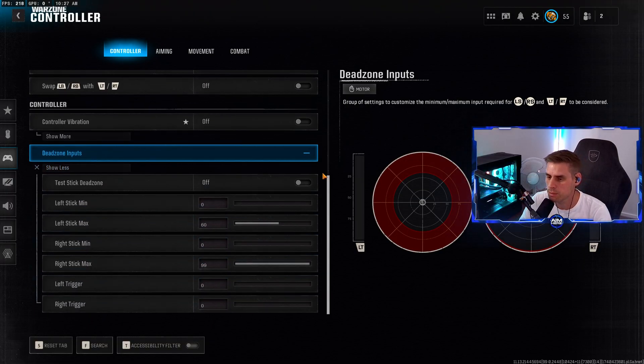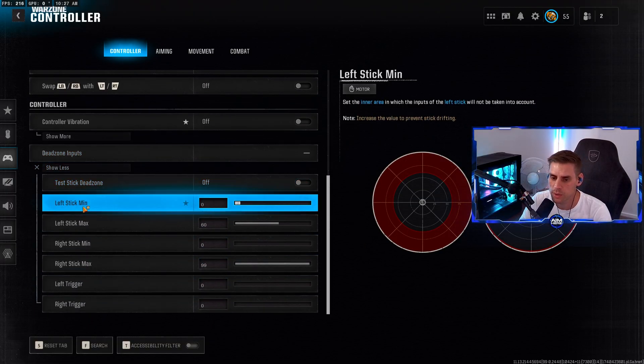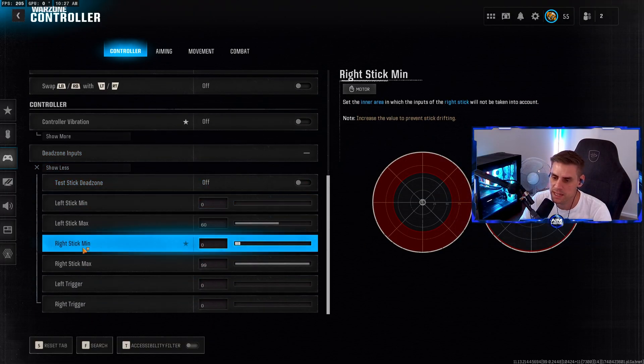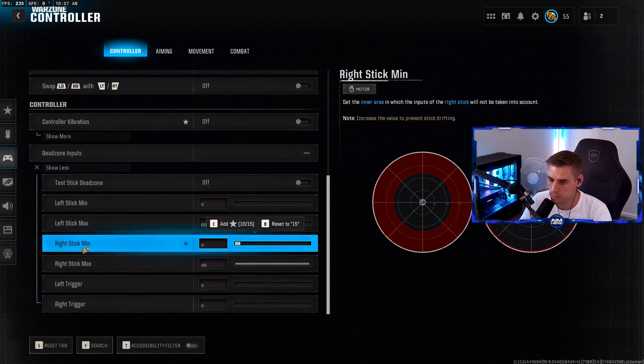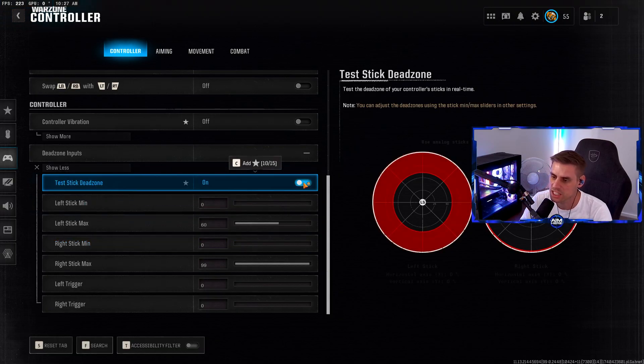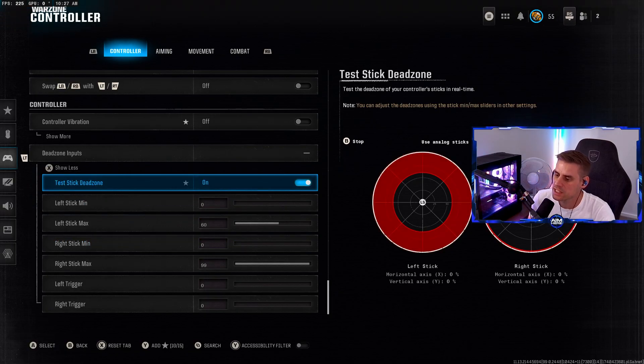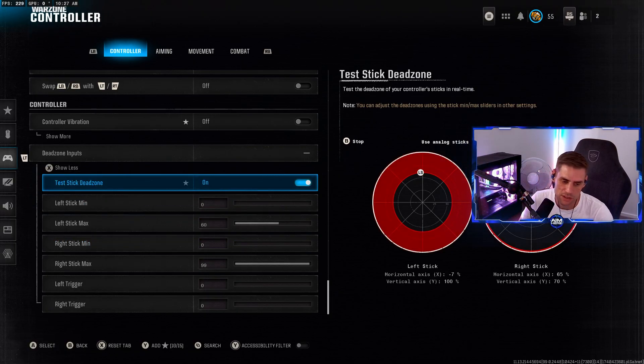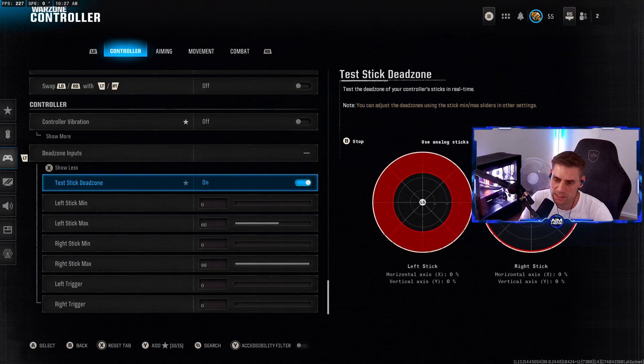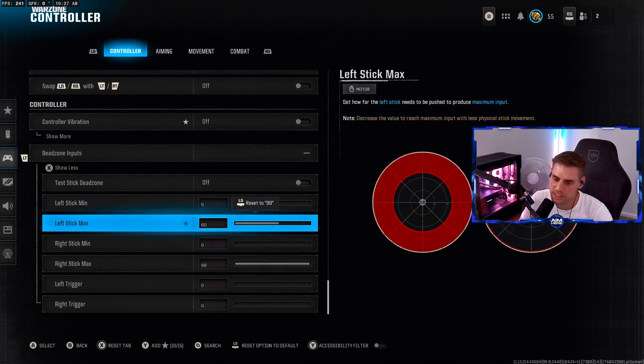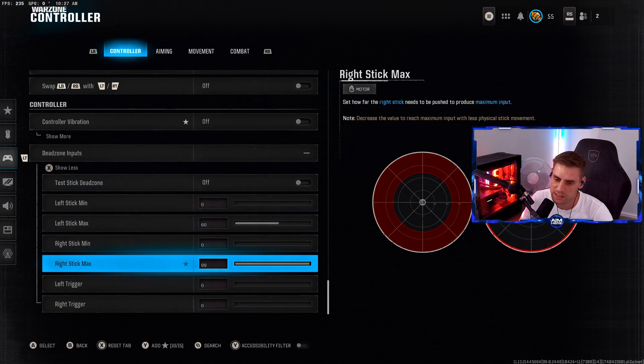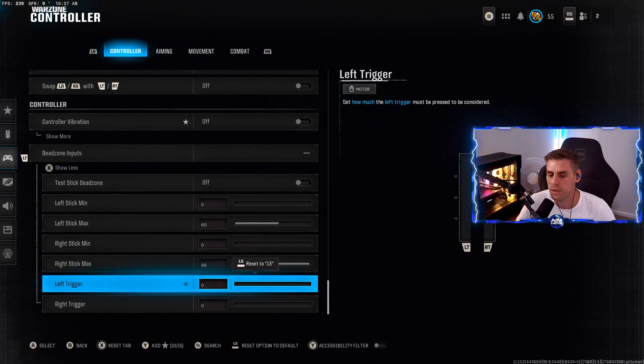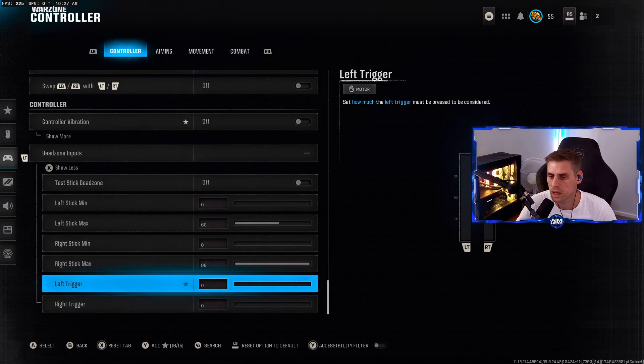Dead zone inputs - very important. We want to have our left stick min and right stick min the lowest we possibly can without having too much stick drift. As you can see with mine, I have absolutely no stick drift, so I have mine set to zero. Left stick max set to 60, right stick max at 99. Two very important ones - left and right trigger both set to zero.